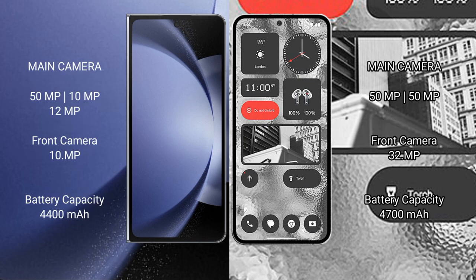Samsung Galaxy Z Fold 6 rear-side triple camera setup: 50MP plus 10MP plus 12MP, front camera 10MP. Nothing Phone 2 rear-side dual camera setup: 50MP plus 50MP, front camera 32MP.